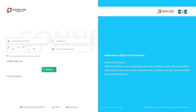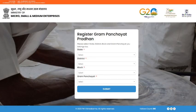Login using your CSC username and password. Select State, District, Block and Gram Panchayat you belong to, and click on the Submit button.